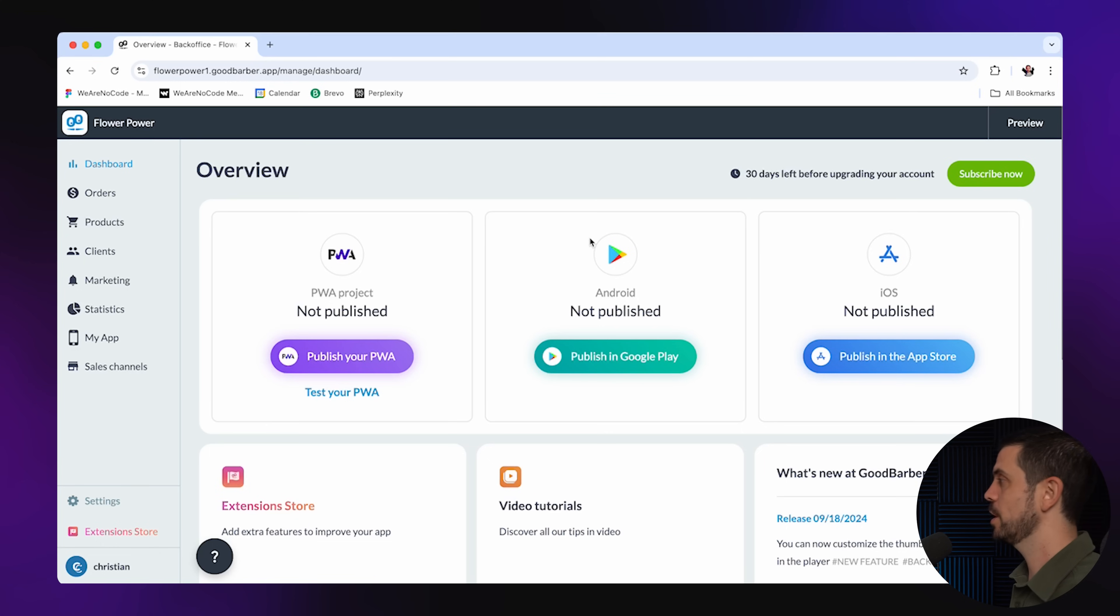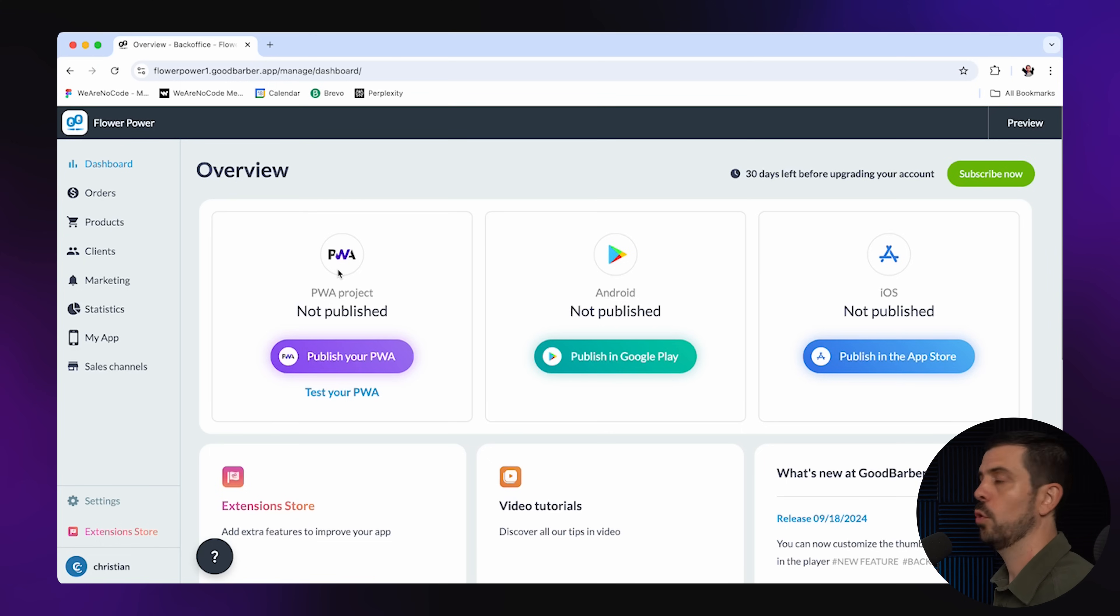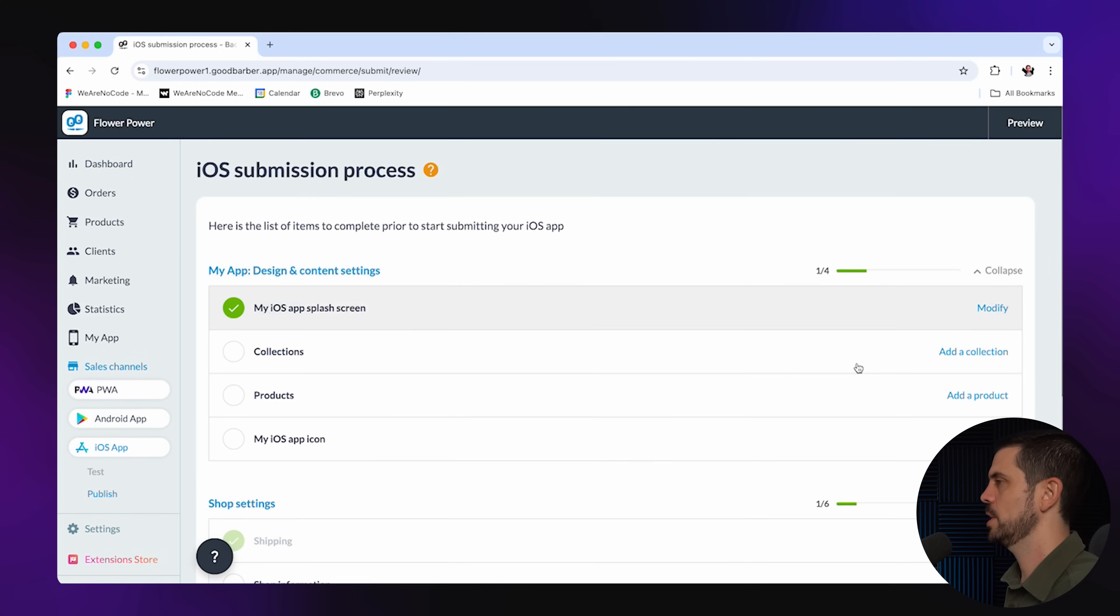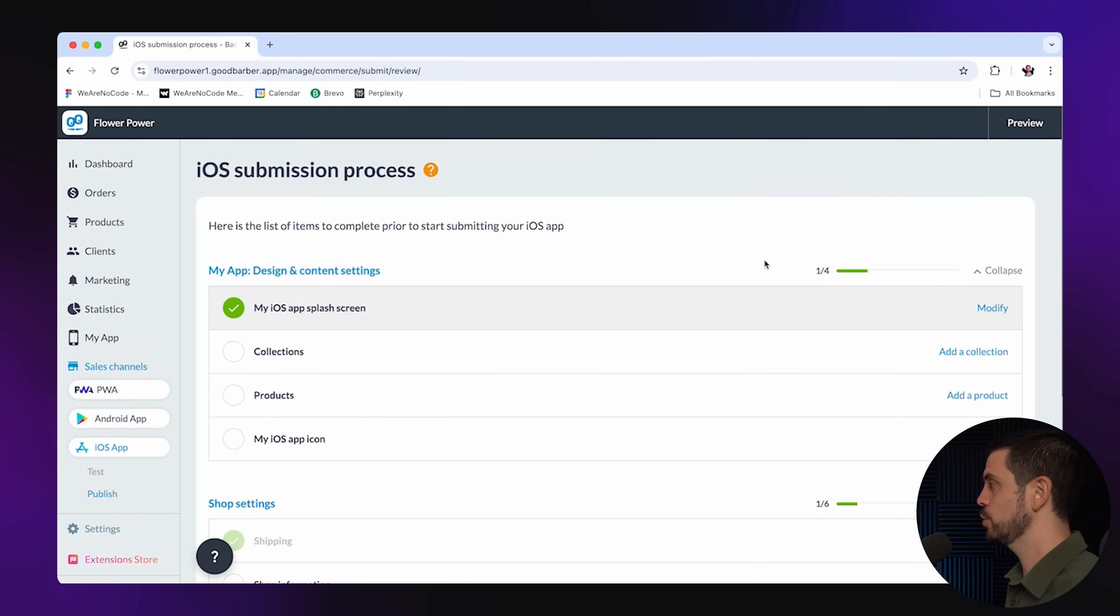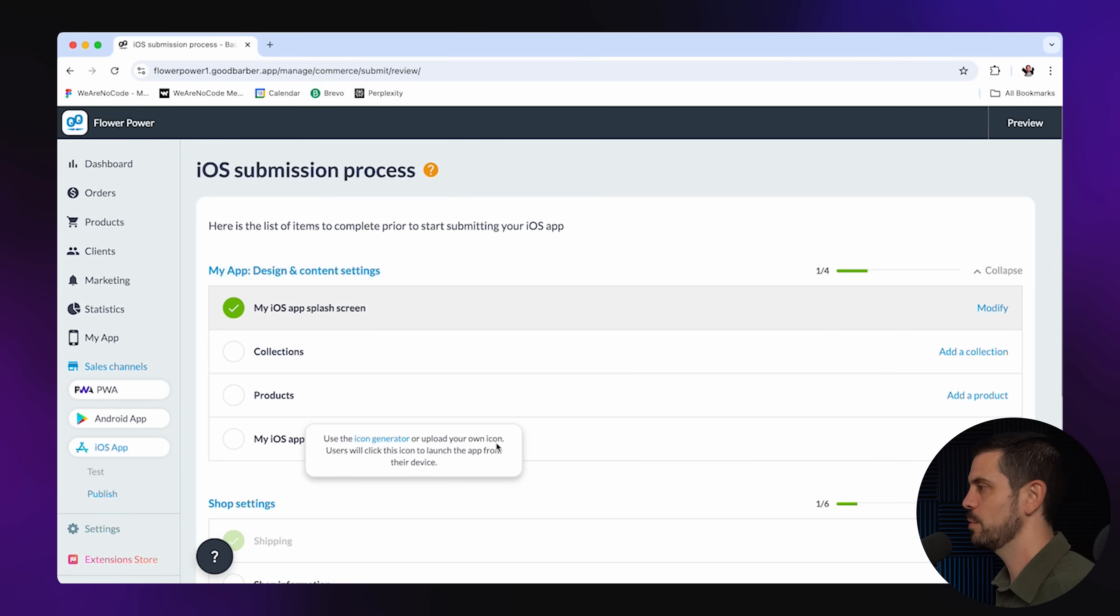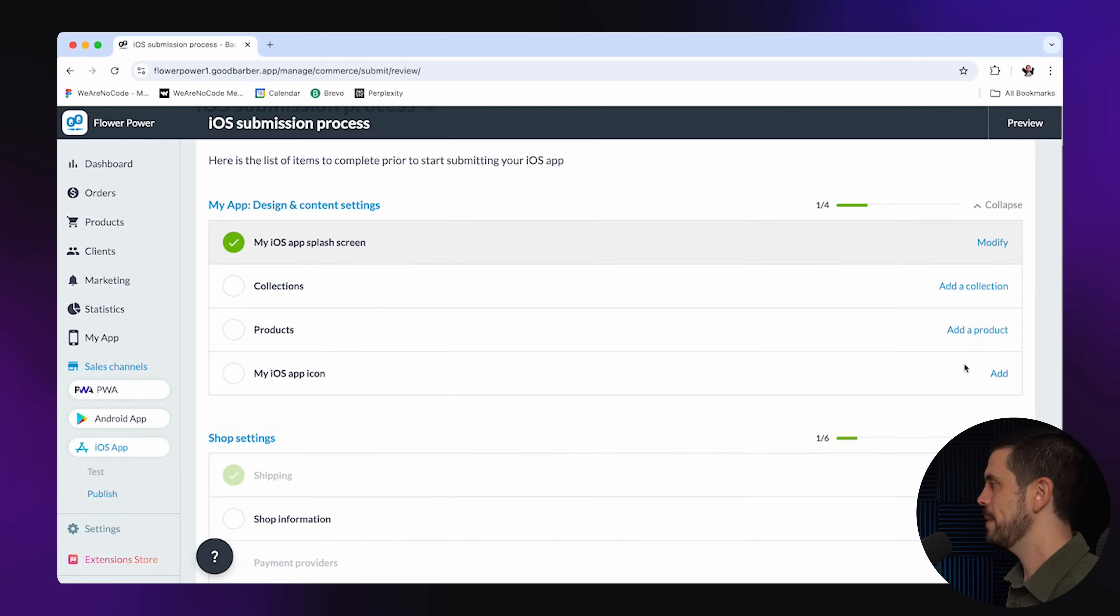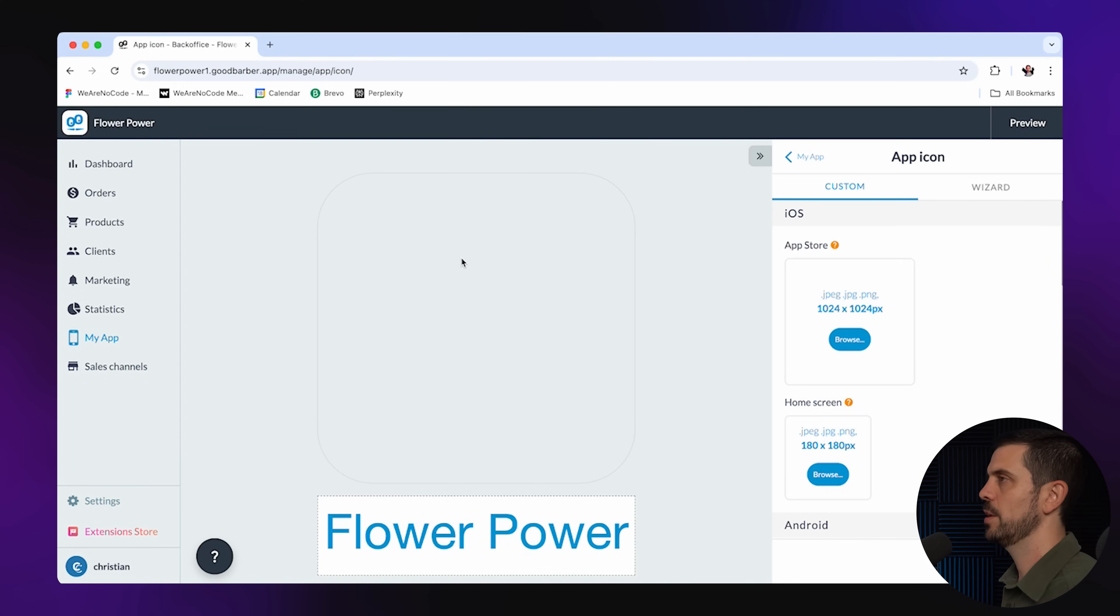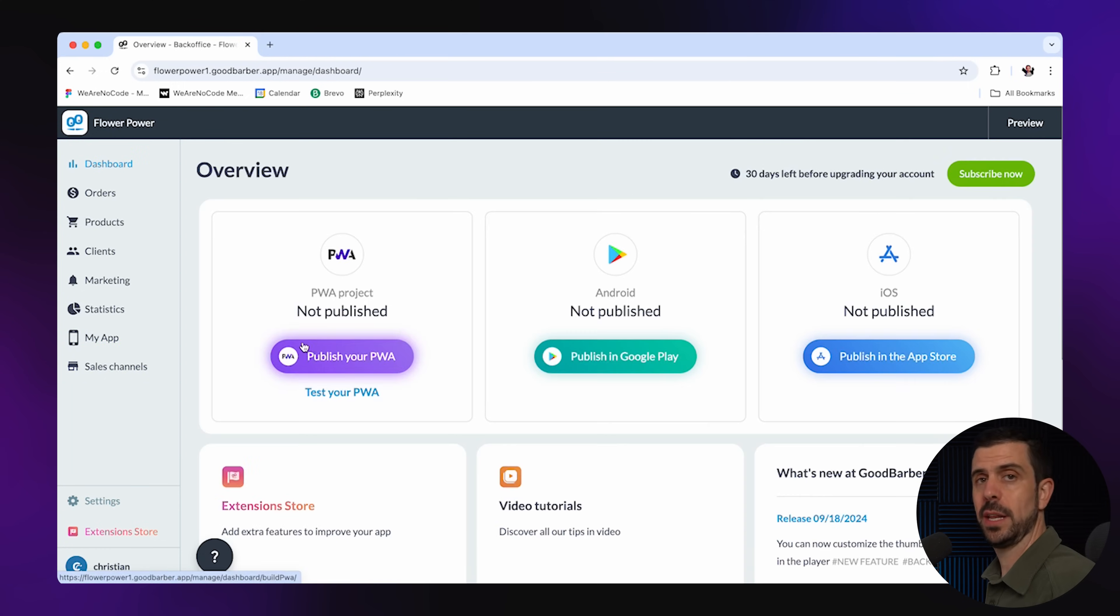We get to choose between launching in the iOS store, the Android store, or to create a progressive web app. So let's say I wanted to publish to the iOS store. Let's go ahead and publish in iOS. Now, what I love about this is that they actually have a full checklist, and you have to basically comply with all these things before you can push it in. But it really makes it easy for you to actually go and fulfill these.